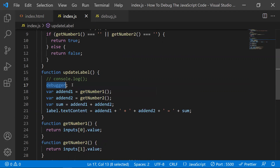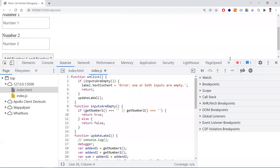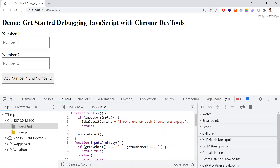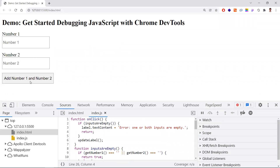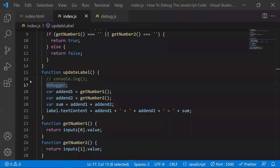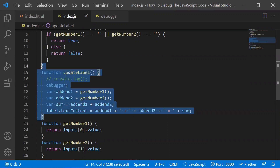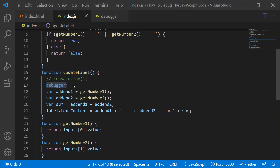If you place the debugger keyword in your code, the function execution will stop at that point. You need to understand at what position to place it. Since the output is generated when you click the button, I've placed the debugger at that point. But if you're unsure where the relevant function is, the browser provides another option.